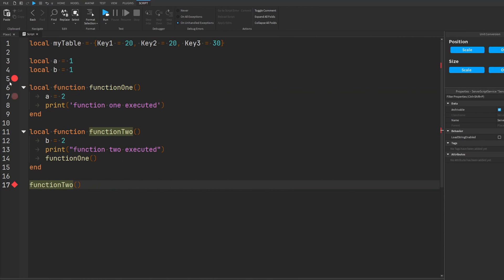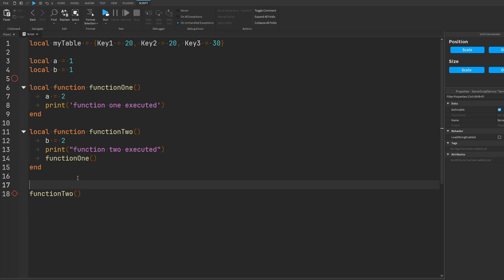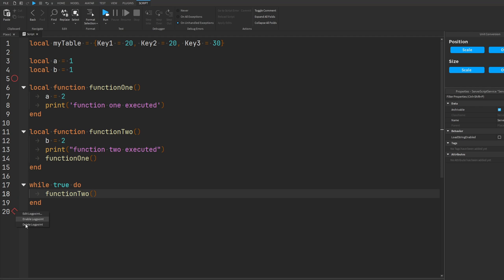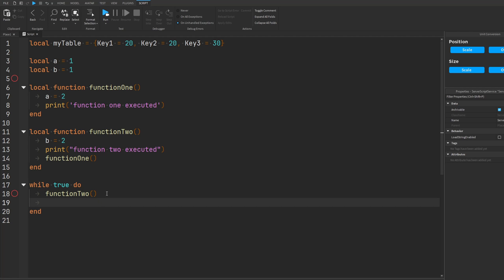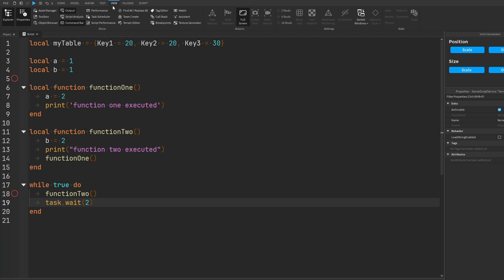Sometimes you might not want a breakpoint to execute immediately. You can click your breakpoint again to make it hollow, indicating it is currently disabled. You can go to the View tab and open the Breakpoint window, which shows all the breakpoints currently in all scripts in your game. It shows whether each breakpoint is enabled or disabled, and you can click to enable or disable them, enable all, disable all, or delete all breakpoints.